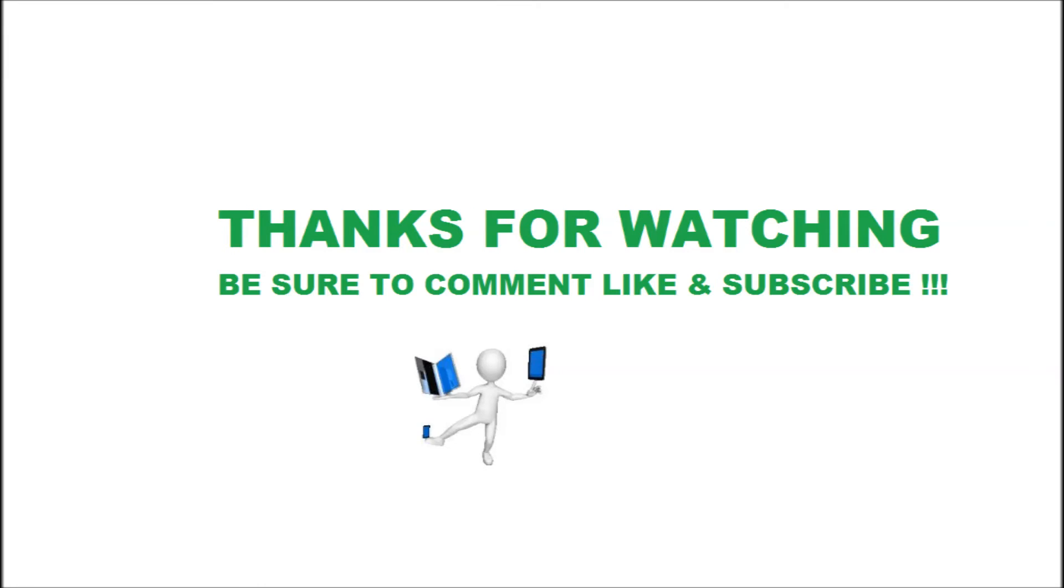Thank you for watching. Be sure to comment, like, subscribe. If you have any questions or it's not working for you, let me know. Thanks. Bye.